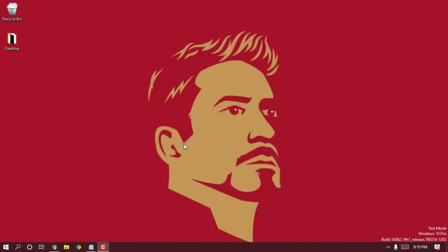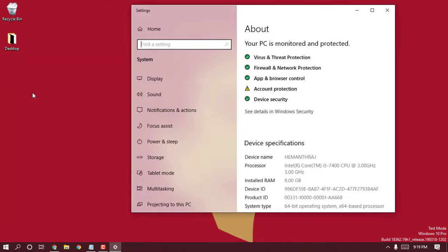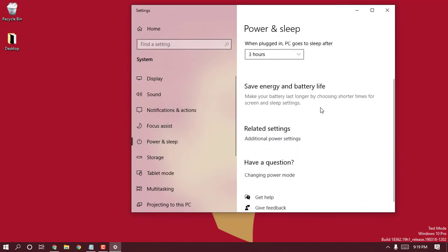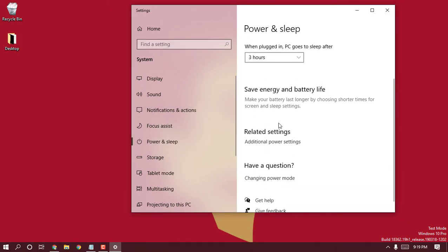To start up, first you need to open up your system settings. To do that you can simply click on Windows plus I, or simply right-click on that Windows icon and select the system. Once you're there, scroll down and click on power and sleep.